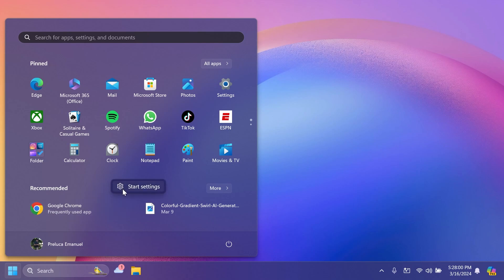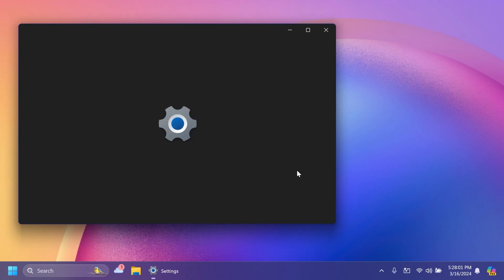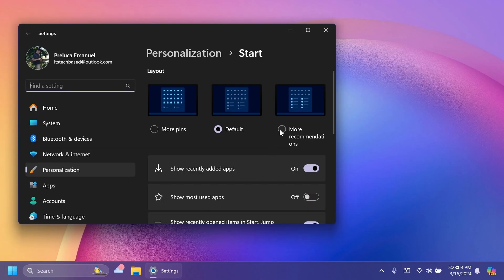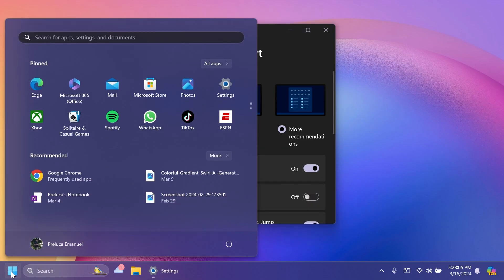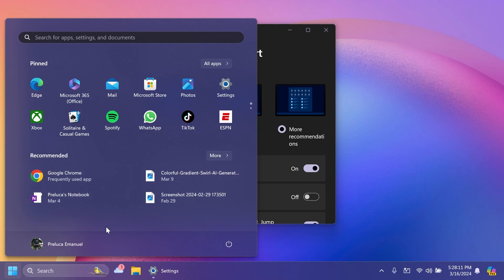If you right click on the start menu and then go to start settings, you can select more recommendations and see more recommendations here if you're interested in that. More frequently used apps will appear here.